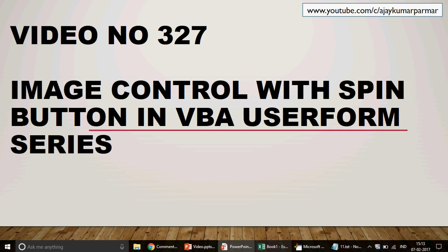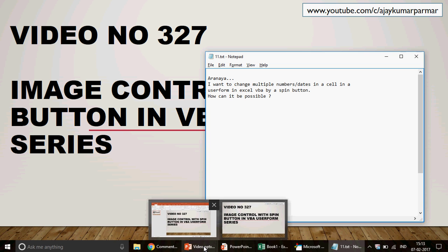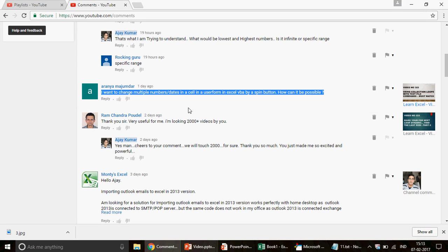Hi guys, welcome to video number 327. My name is Ajay and today I'm going to talk about how you can work with the spin button using images in the user form. This question was put up by Tanya: 'I want to change multiple numbers and dates in a cell in a user form in Excel using a spin button. How can it be possible?' Unfortunately, I didn't get much detail from you, so I'm not sure exactly what you're trying to do.